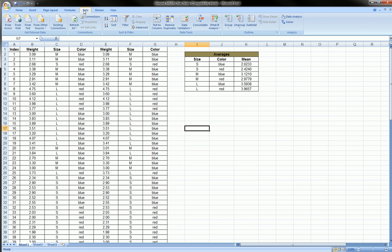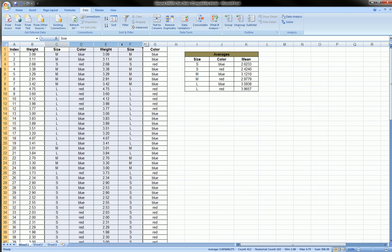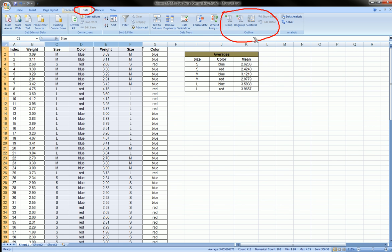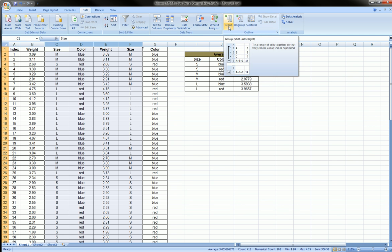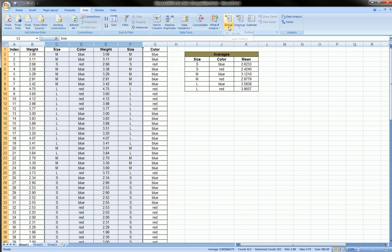You can actually highlight a group of columns and go over to Data, the Data ribbon. And over here under the Outline group, you have some options. And what we're going to work on here is the Group option.